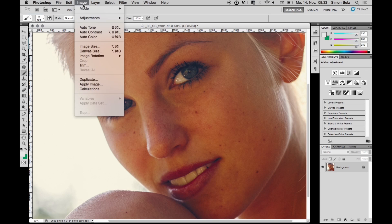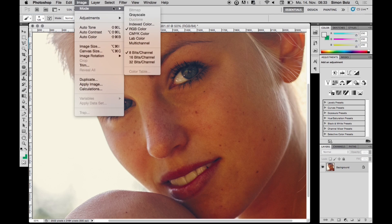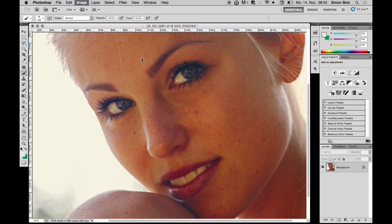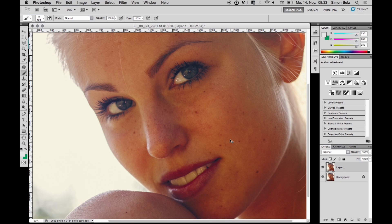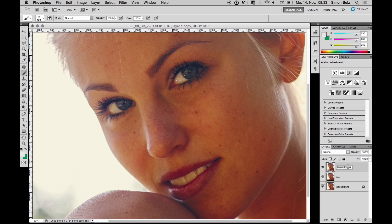First of all, let's make sure the image is in 16-bit. Now I'm going to copy the layer twice using Command J. I rename the layers to 'blur' and 'high pass'.